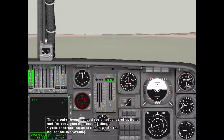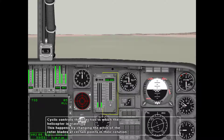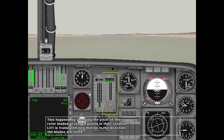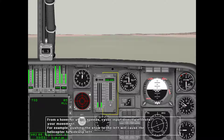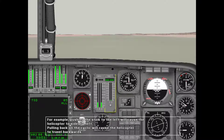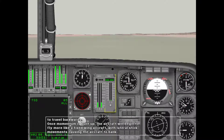Cyclic works by changing the pitch of the rotor blades at certain points in their rotation. Lift is translated into motion in the direction the blades are tilted. From a hover or at low speeds, cyclic input directly affects your movement — pushing the stick to the left will cause the helicopter to side slip left, and pulling back on the cyclic will cause the helicopter to travel backwards. Once momentum is built up, the aircraft will begin to fly more like a fixed-wing aircraft, with lateral stick movements causing the aircraft to bank.